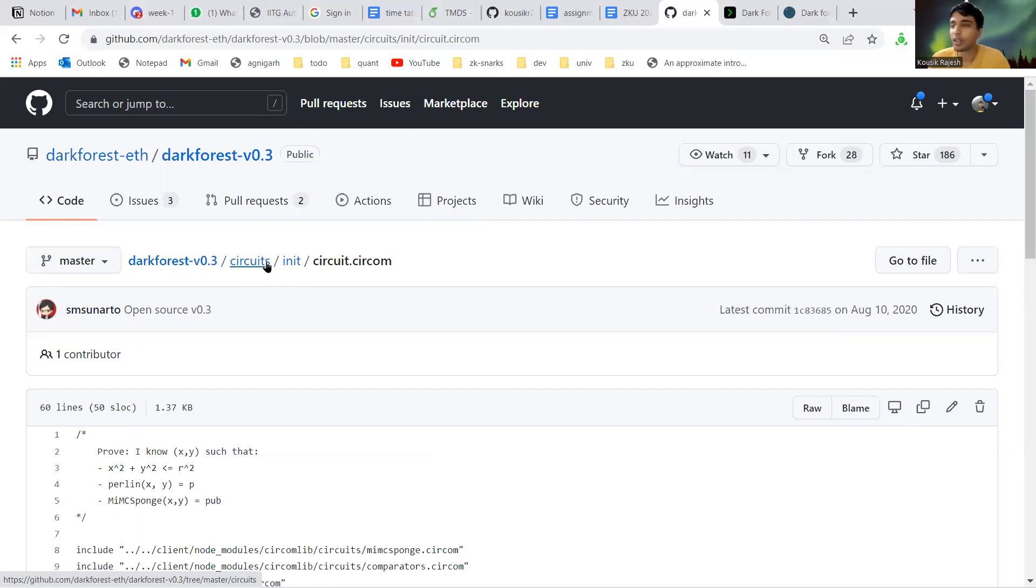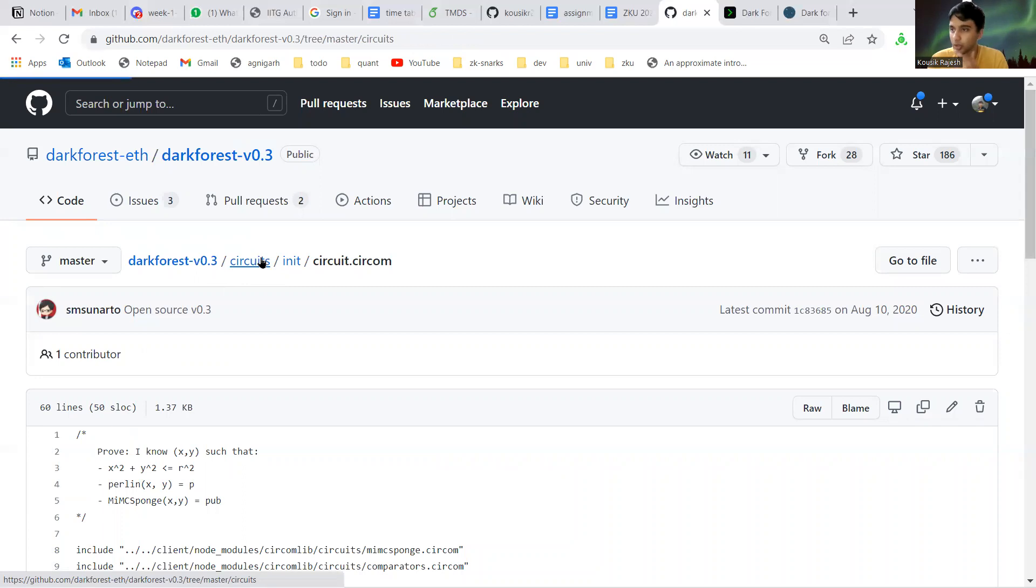This is easy as the contract stores all the players' current locations, so we can just match the initial location they submit and see that it's correct. Secondly, the player can only move a limited distance. Let me first open the circuit.